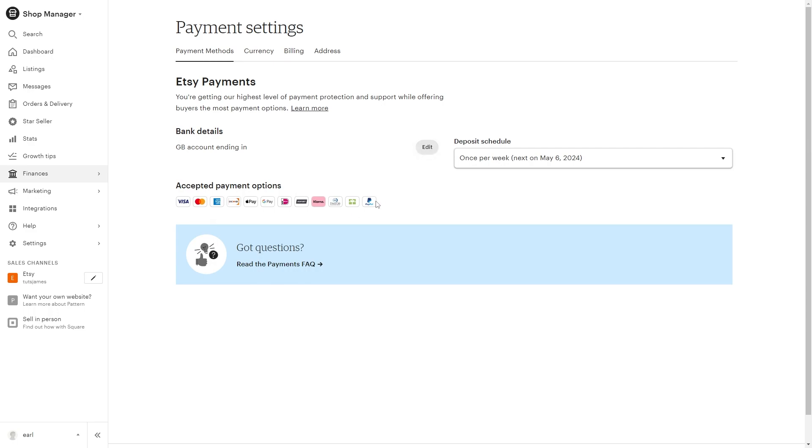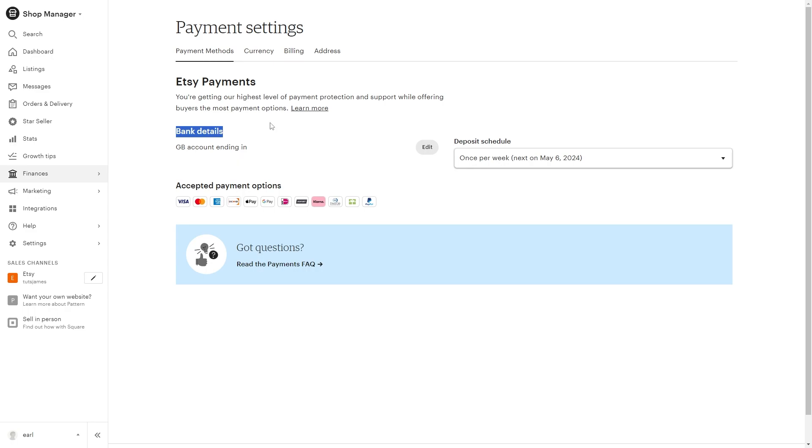Now you won't actually be paid out to your PayPal address. If someone buys through PayPal on your Etsy shop, you will actually get paid via Etsy payments, meaning that you'll get paid into your bank account with the details that are listed right here. So if you're trying to add PayPal so that you can get paid into your PayPal account, that is not actually possible. It will automatically go into your bank.